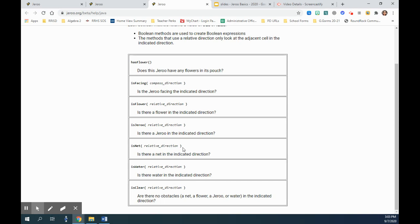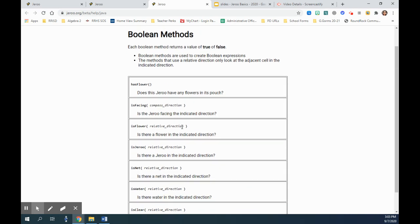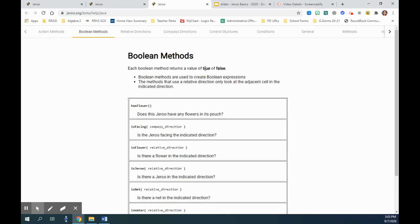But what would be the answer for all of these things? Either true or false, isn't it? So that's what we want. We are using while loop here to say, so long as we see this particular condition, we can do a certain part of the code.